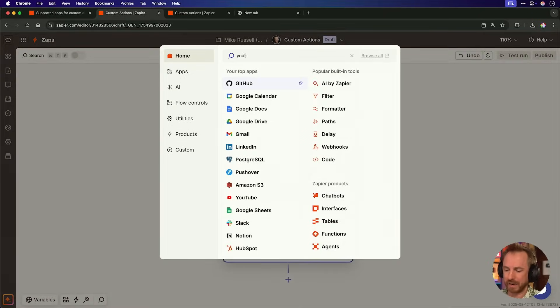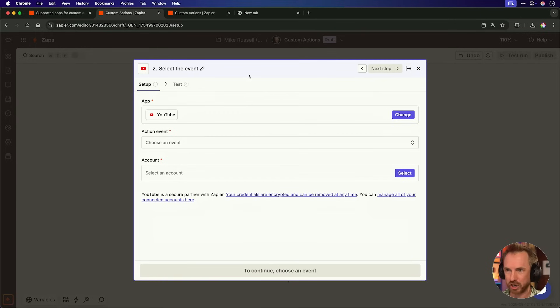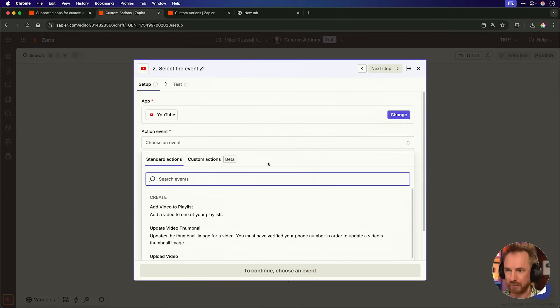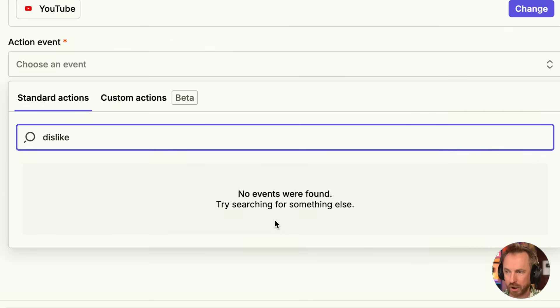Take for example this real-world problem. I type in YouTube and find the Zapier YouTube integration. I choose from different events, but I want to see my YouTube dislikes. Now I know it's available via the API, but you can see there are no custom pre-built actions to do that. Well now you can build an action just like that using natural language only, and I'll show you how.